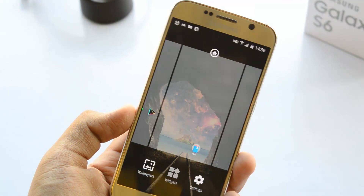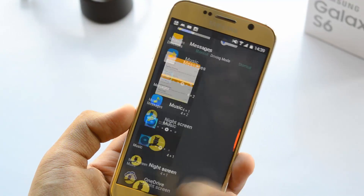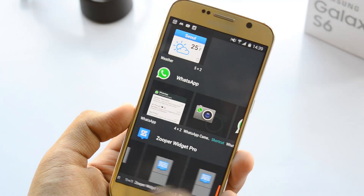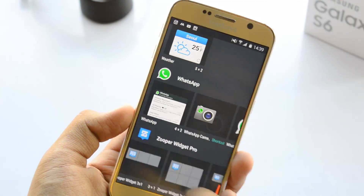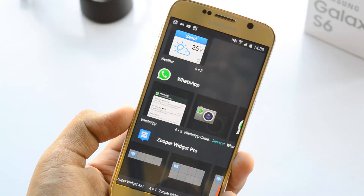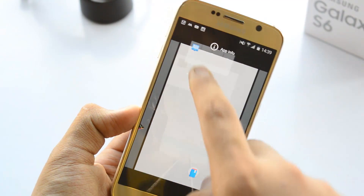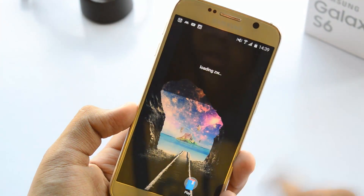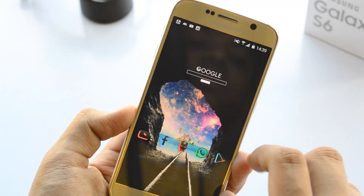Now that we've downloaded Zooper Widget Pro, it's time to put some widgets on the screen. Click and hold on the home screen, go to Widgets, and scroll all the way down to Zooper Widget Pro. From here you want to select the size 4 by 2, since that is the most appropriate size for these widgets.